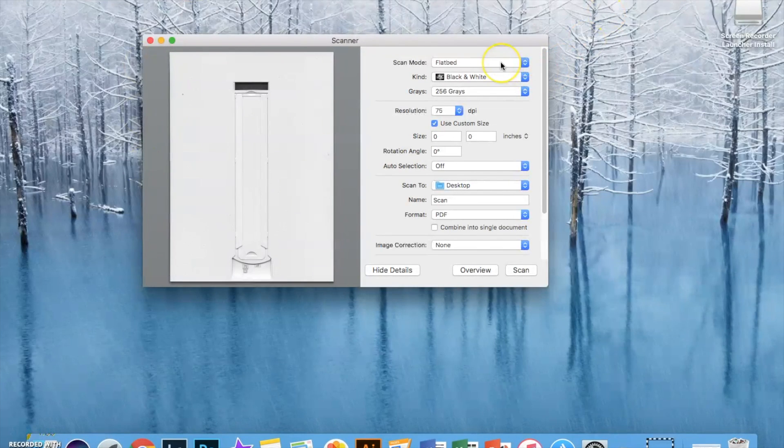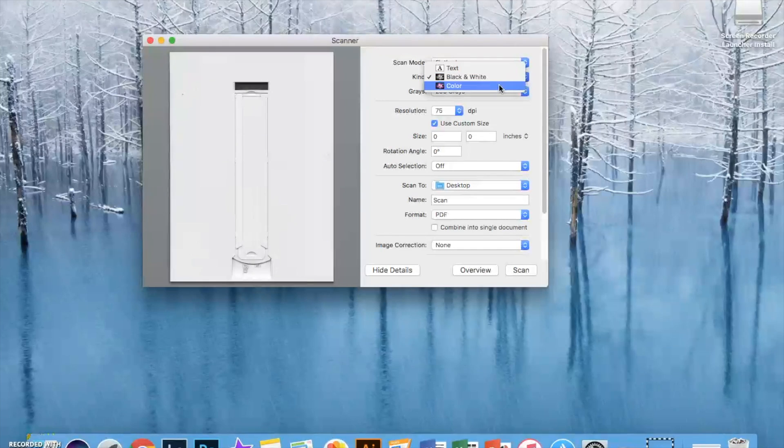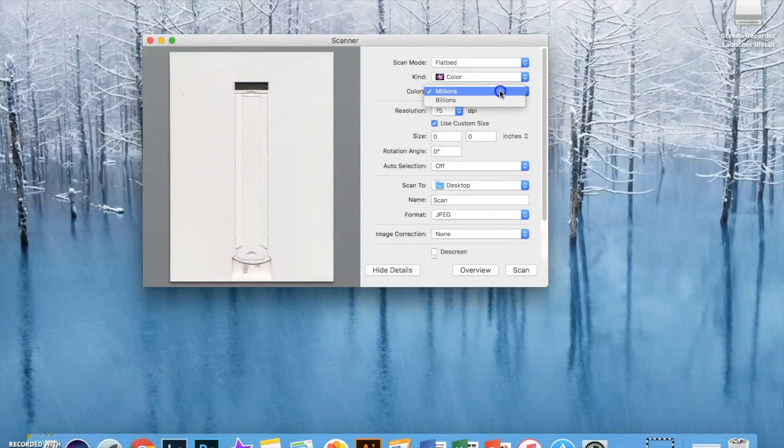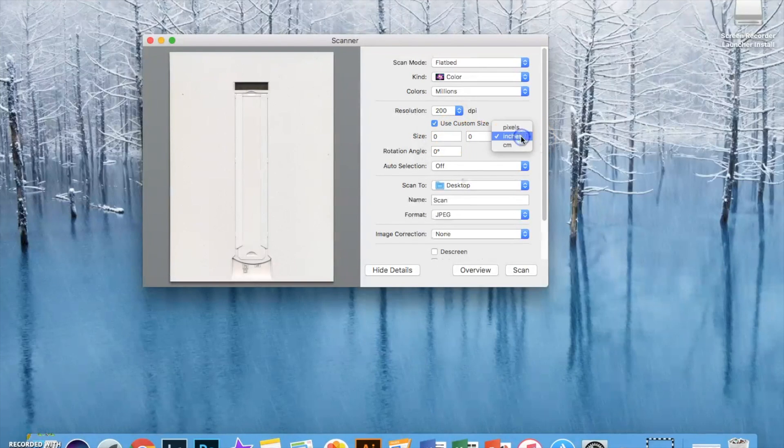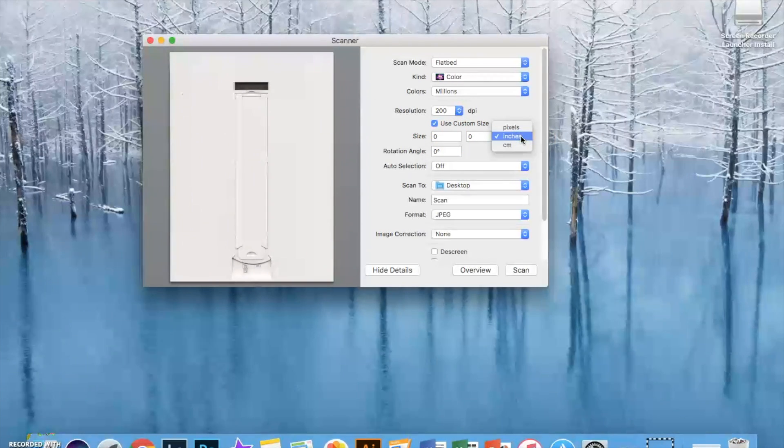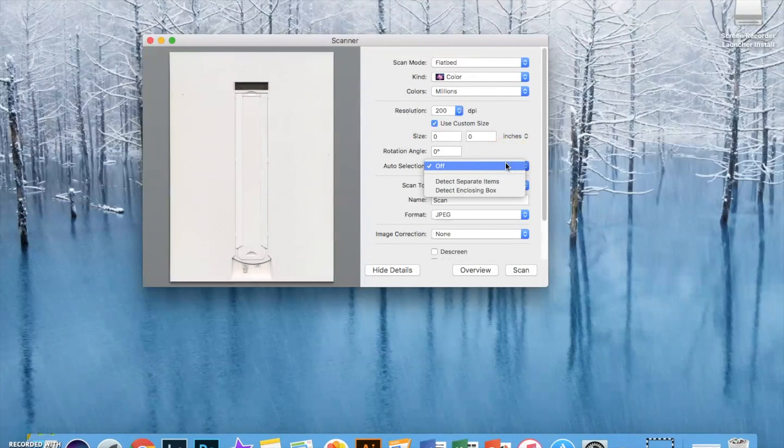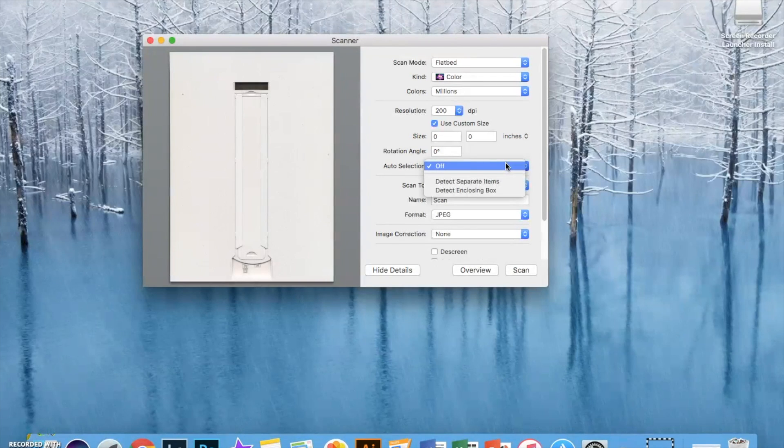On the right side keep it on flatbed, change it to color, millions is fine. The resolution I would mark up to 200 dpi and the size can stay custom. We'll set it on our own. Auto selection off.